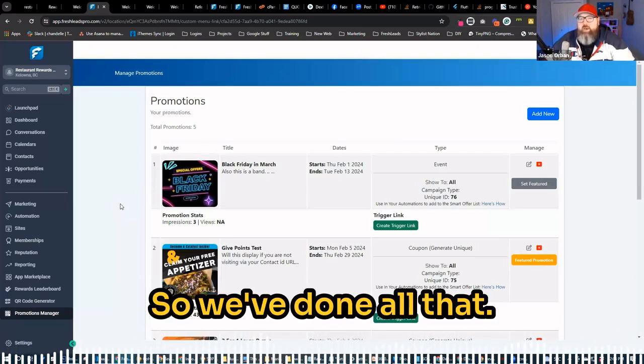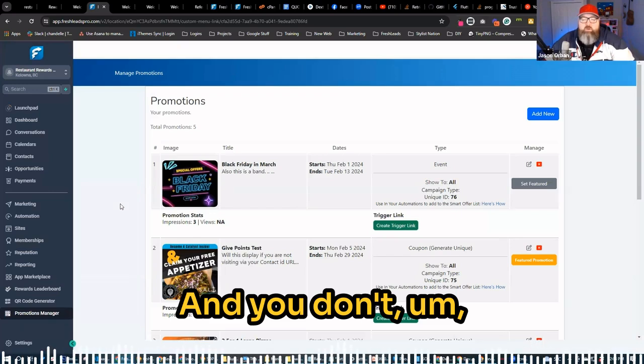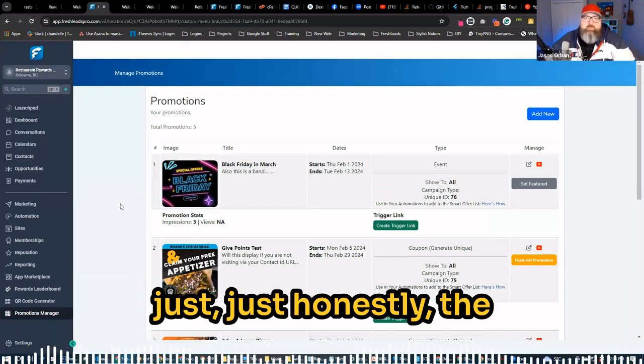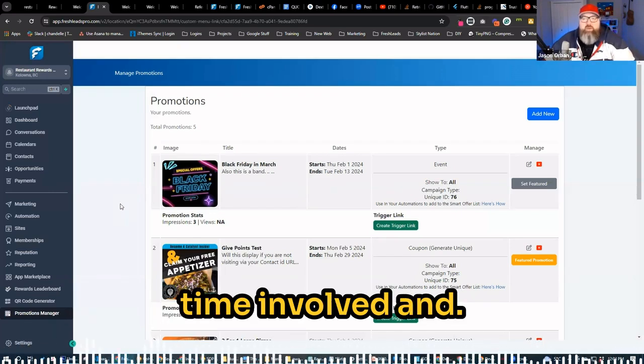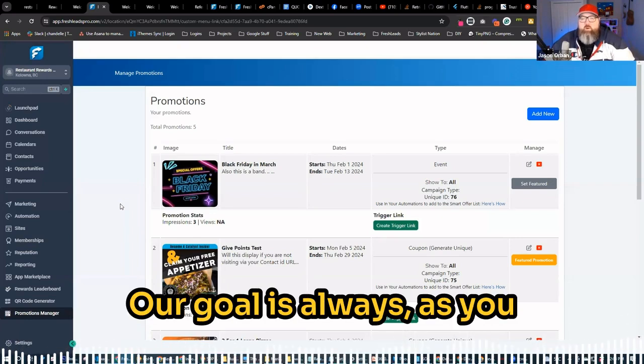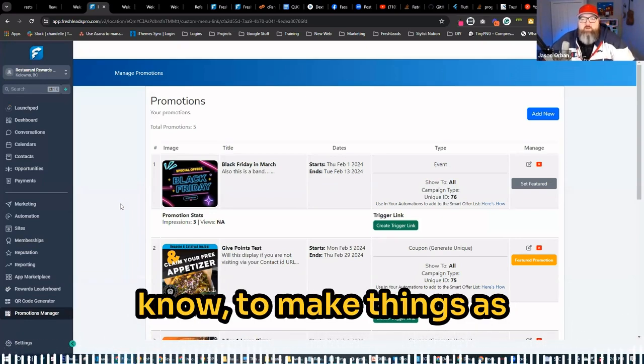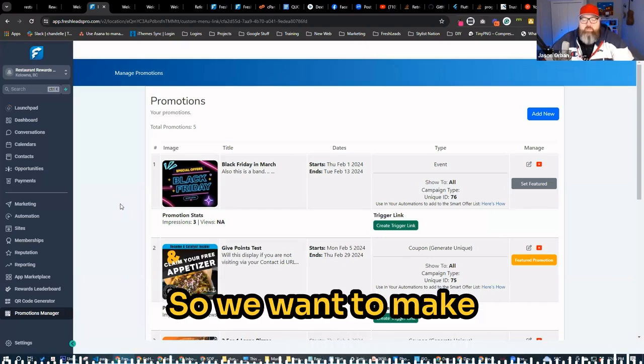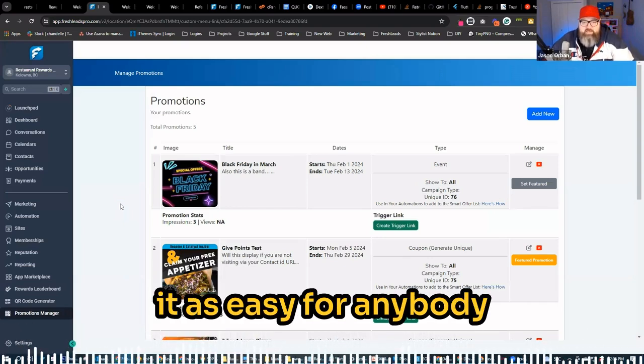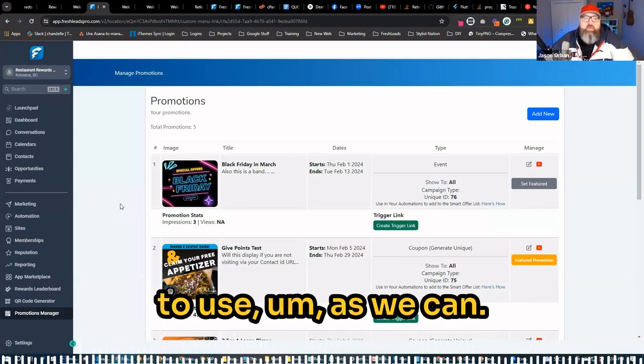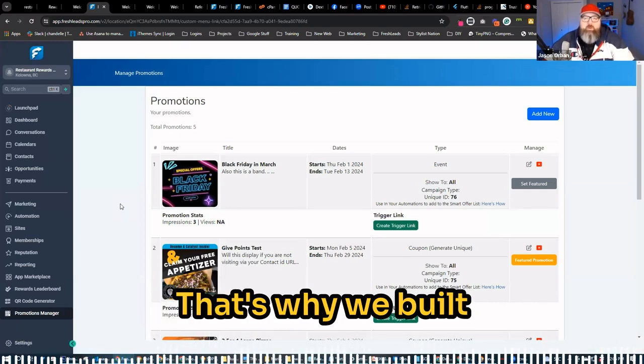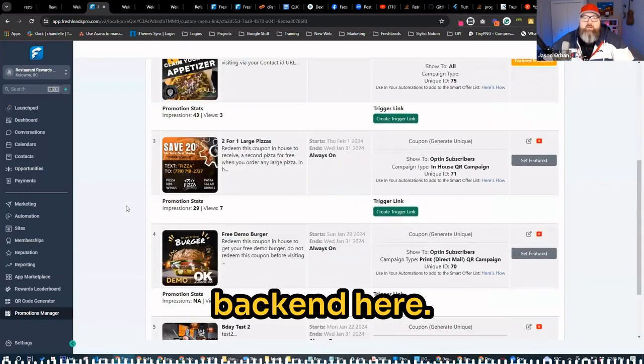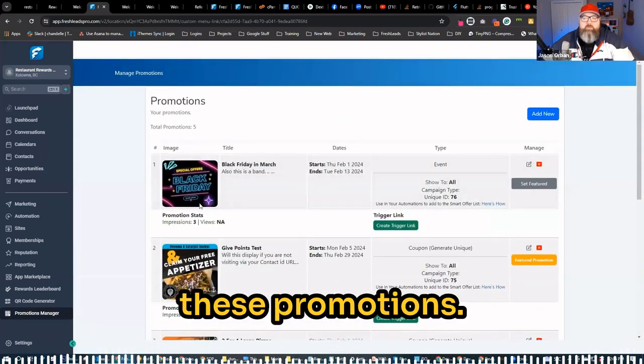So we've done all that, and honestly, the time involved. And our goal is always to make things as stupid simple as possible. We want to make it as easy for anybody to use as we can. And that's why we built this whole promotions backend here, so you can have these promotions.